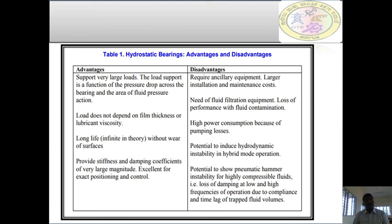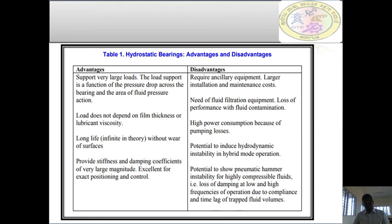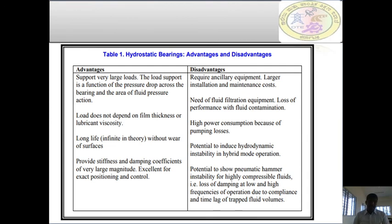These are the advantages of hydrostatic bearings. First, they support very large loads — the load supported is a function of the pressure drop across the bearing and the area of fluid pressure action. Second, the load does not depend on film thickness or lubricant viscosity, since the load acts directly on the bearing. Third, long life without surface wear is possible in these bearings. Fourth, they provide stiffness and damping coefficients of very large magnitude, which is excellent for exact positioning and control.